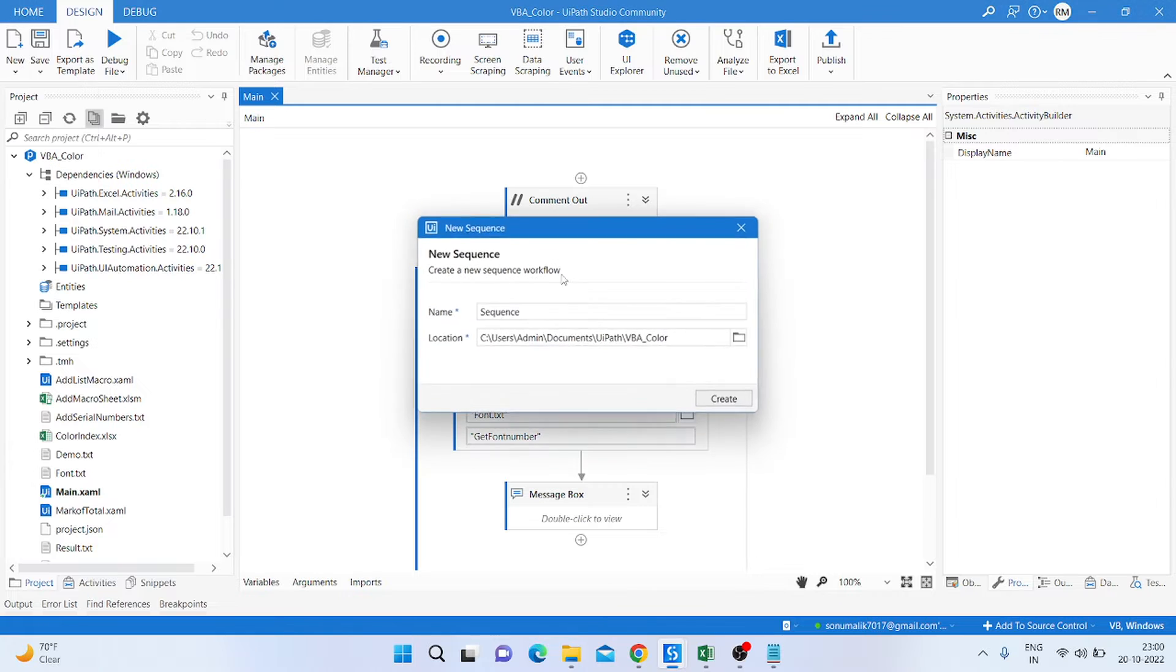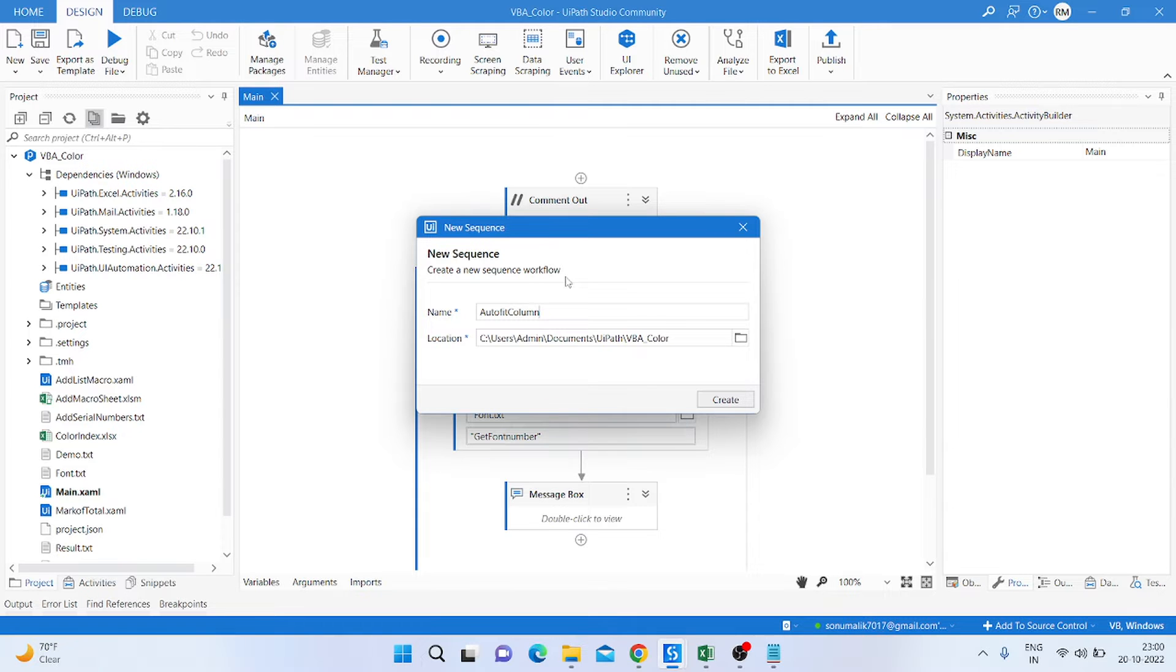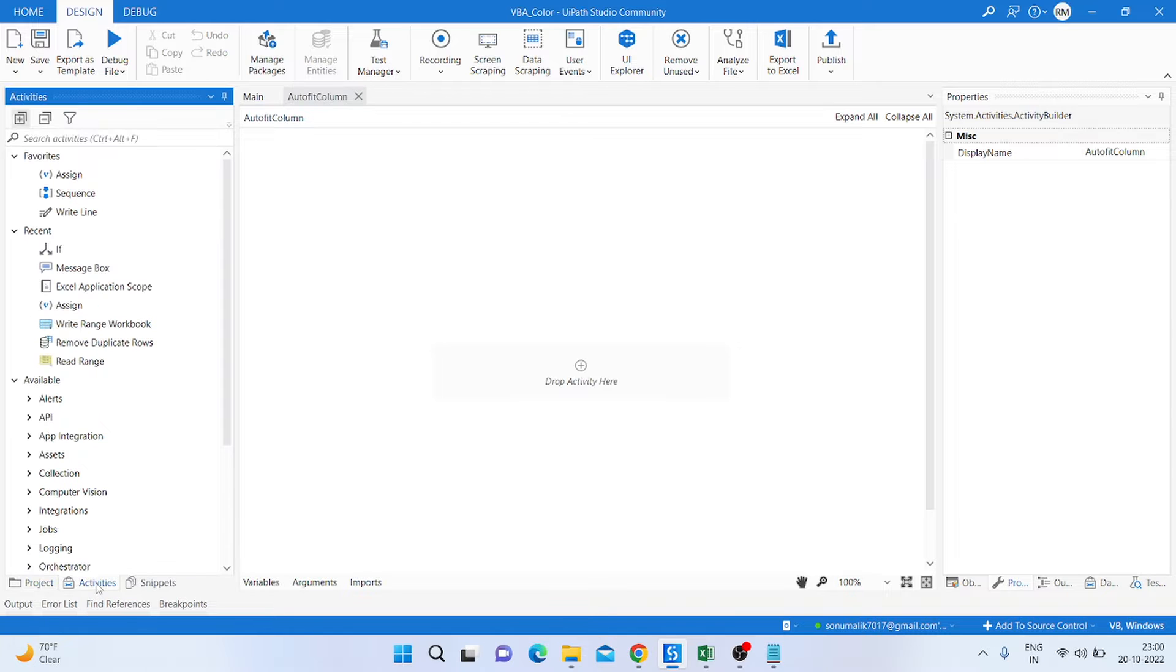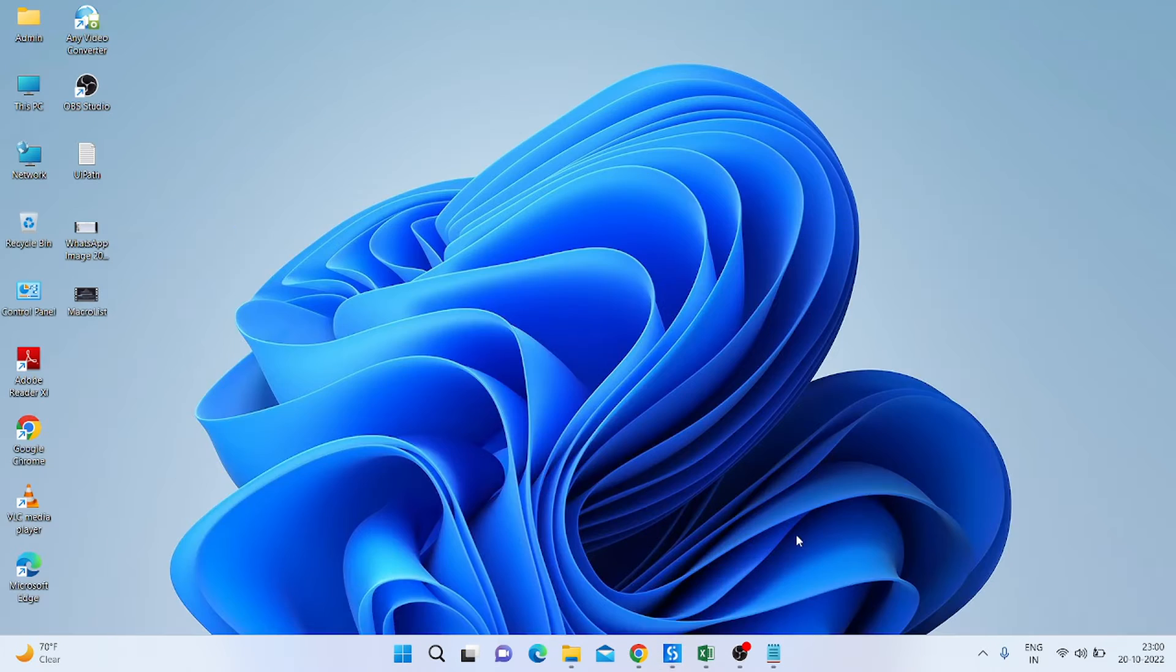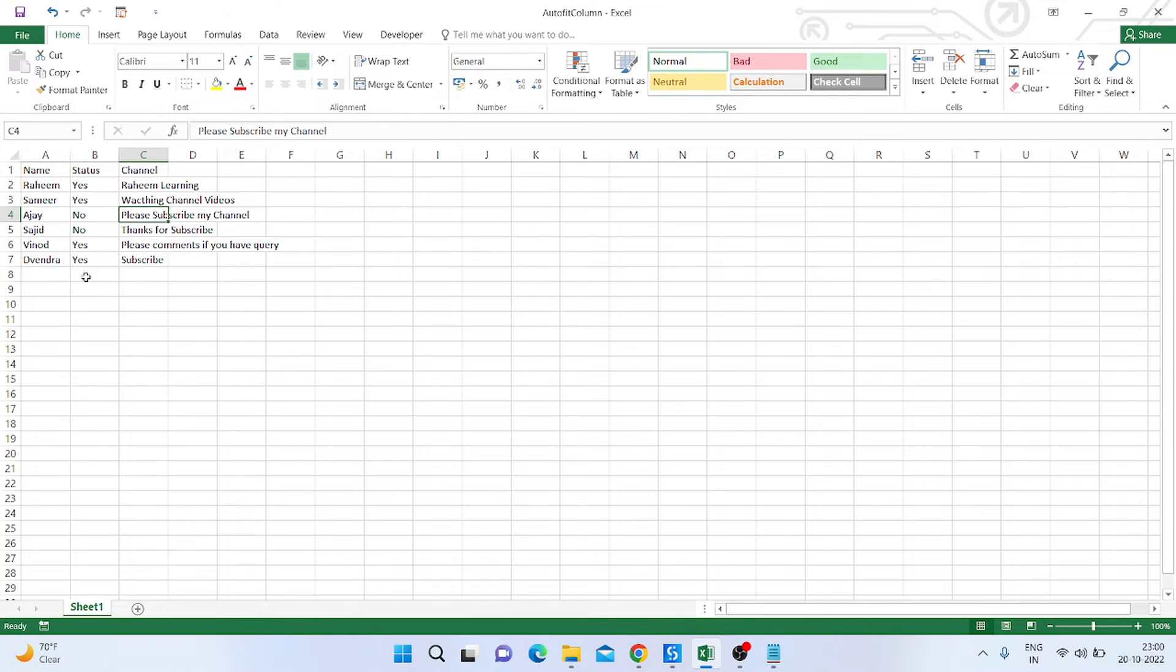I'll provide the name of the sequence: autofit column. Click create. After that, what we are doing? I'll just explain what work we are doing inside this. So you can see here we have an Excel sheet, and in that Excel sheet we have three columns: name, status, channel.